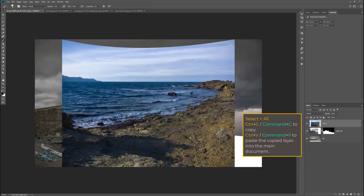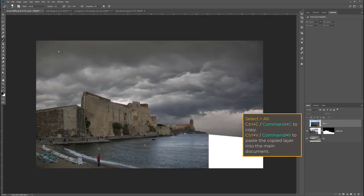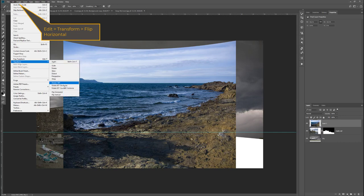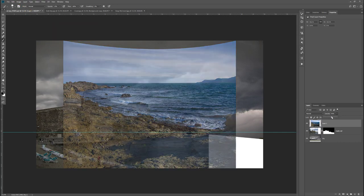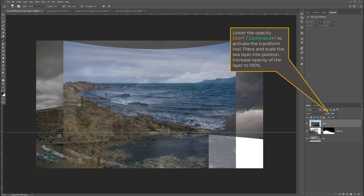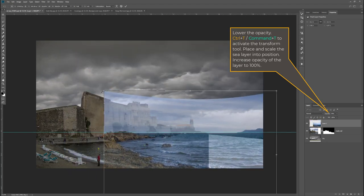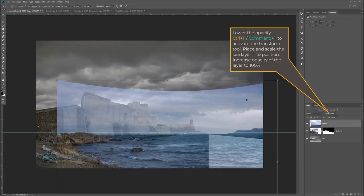I select all, copy and paste it into my other scene, and add a horizon guide because I want to match up the sea horizon line. I'm flipping it using Edit > Transform > Flip Horizontal, lining up the horizon, and with the transform tool I'm stretching out the sea a tiny bit — not all the way to the left.